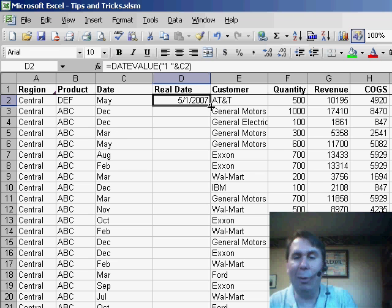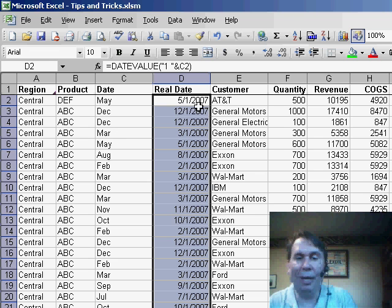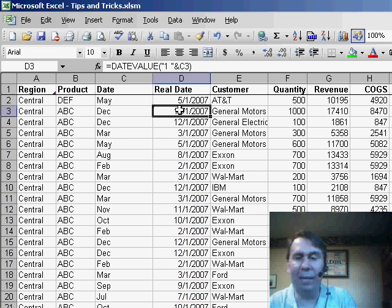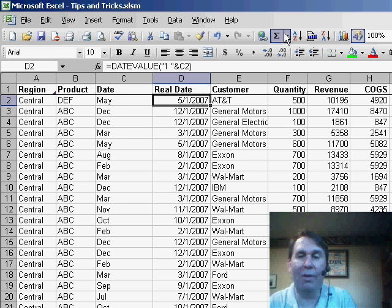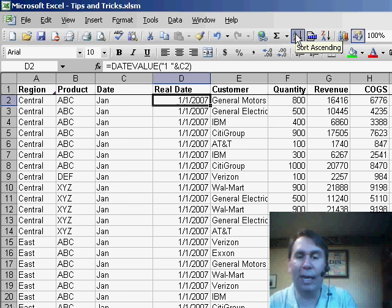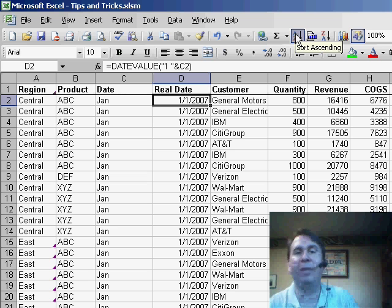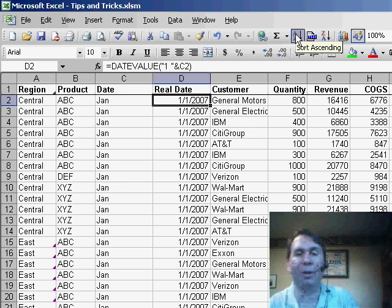Copy that down all the way and you'll see that converts December to December 1st and so on. I can now sort this data and have January come to the top, February, March and April.